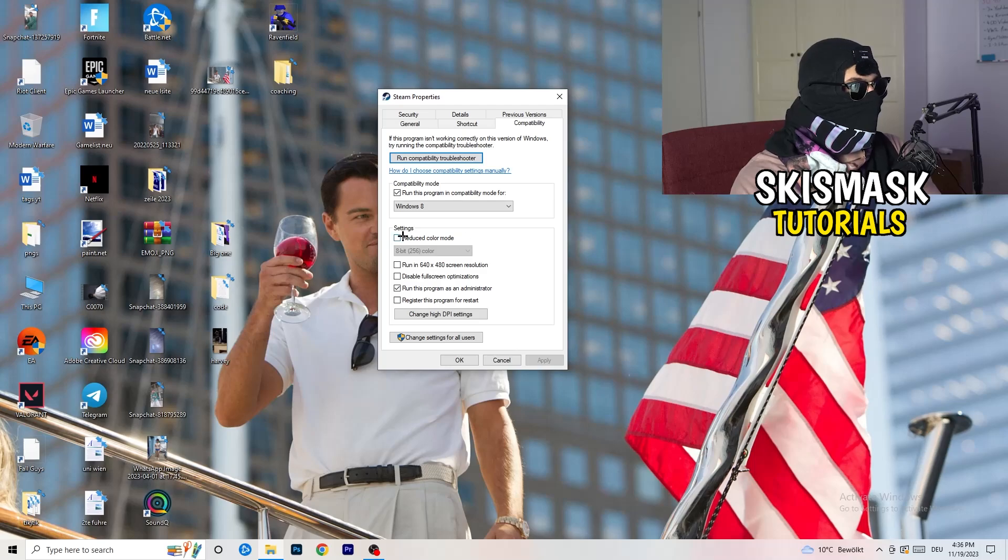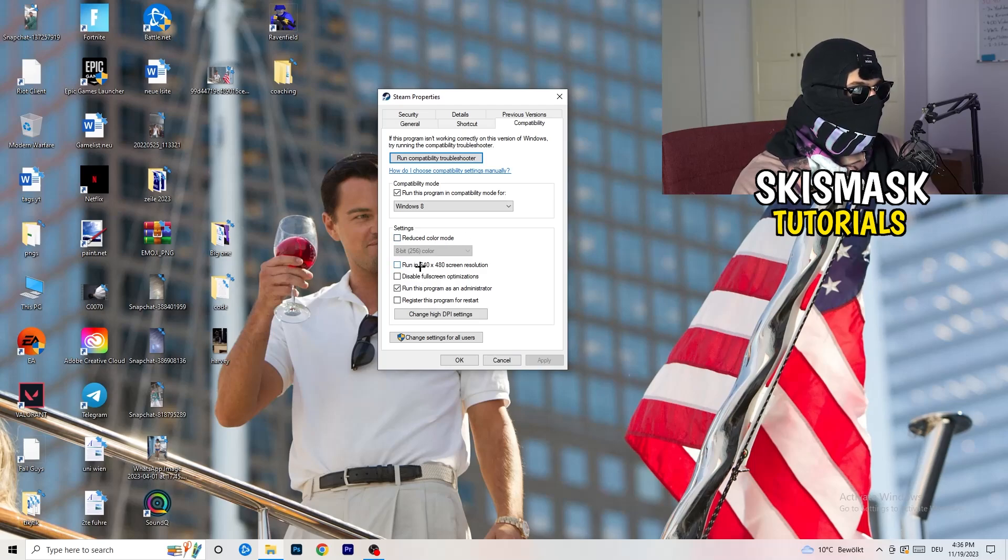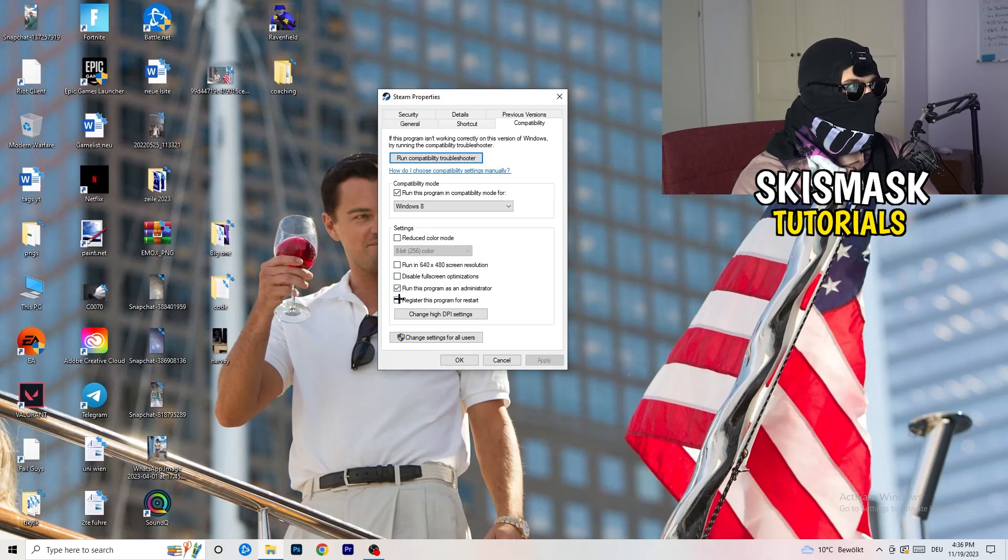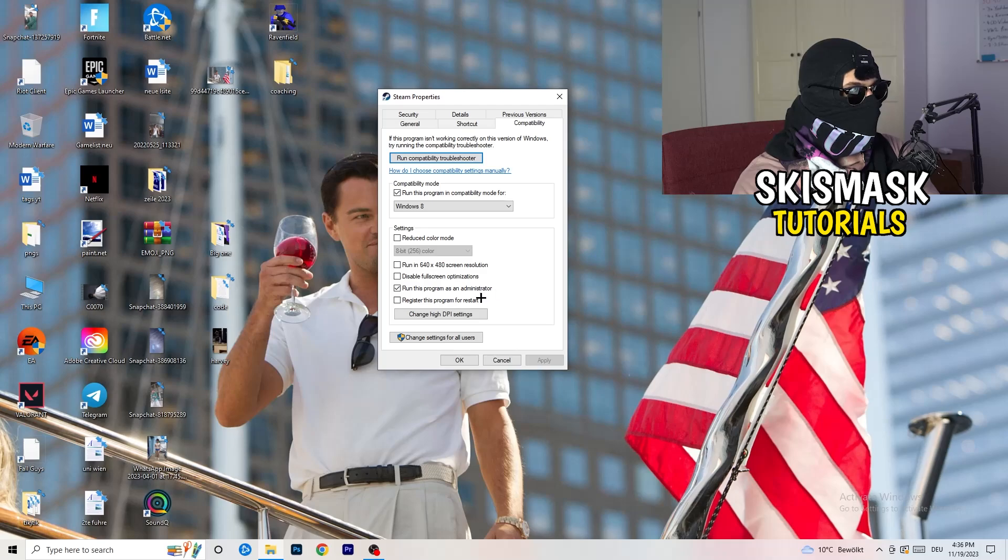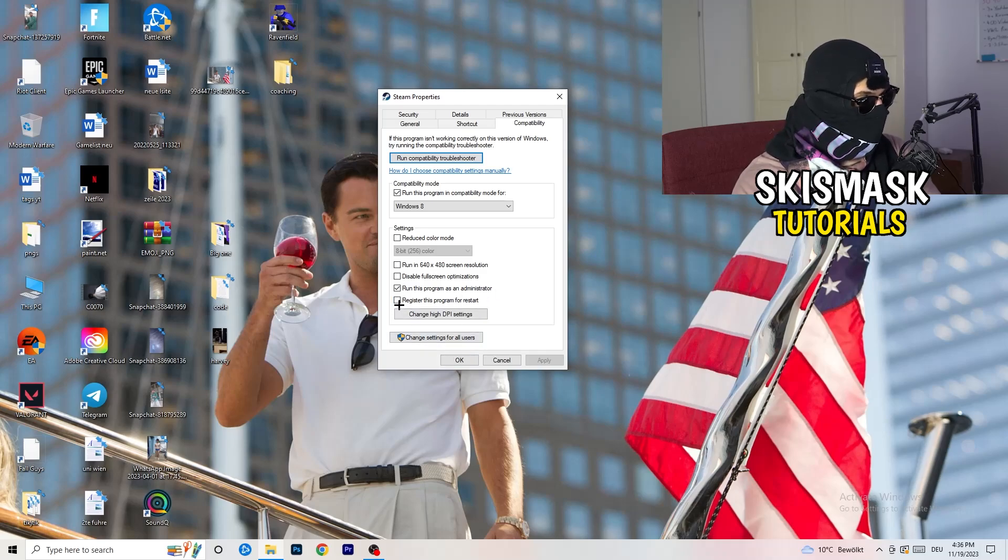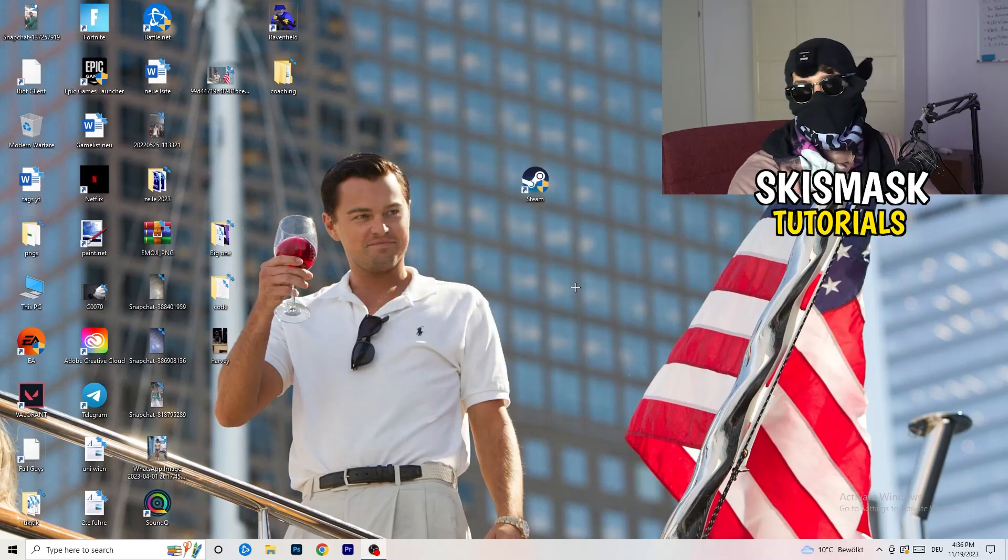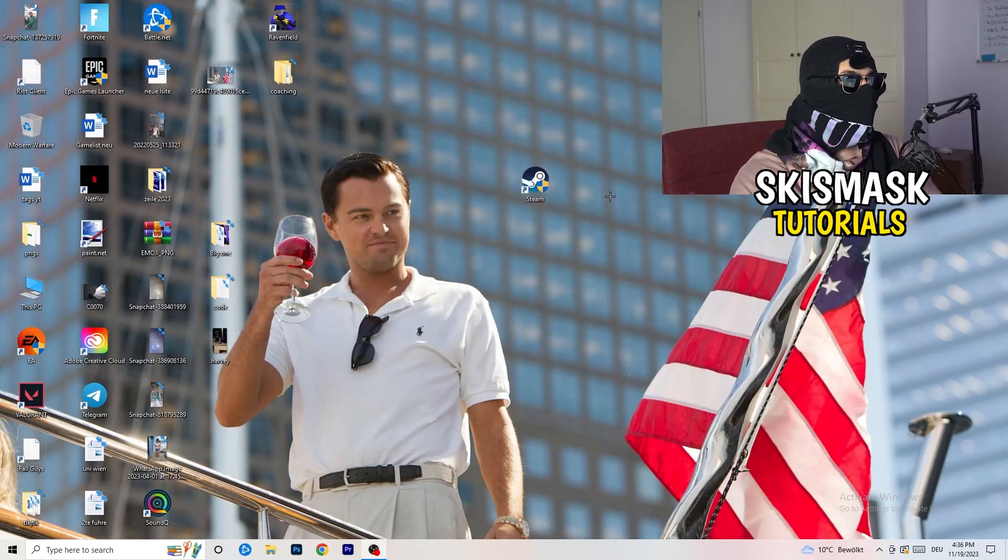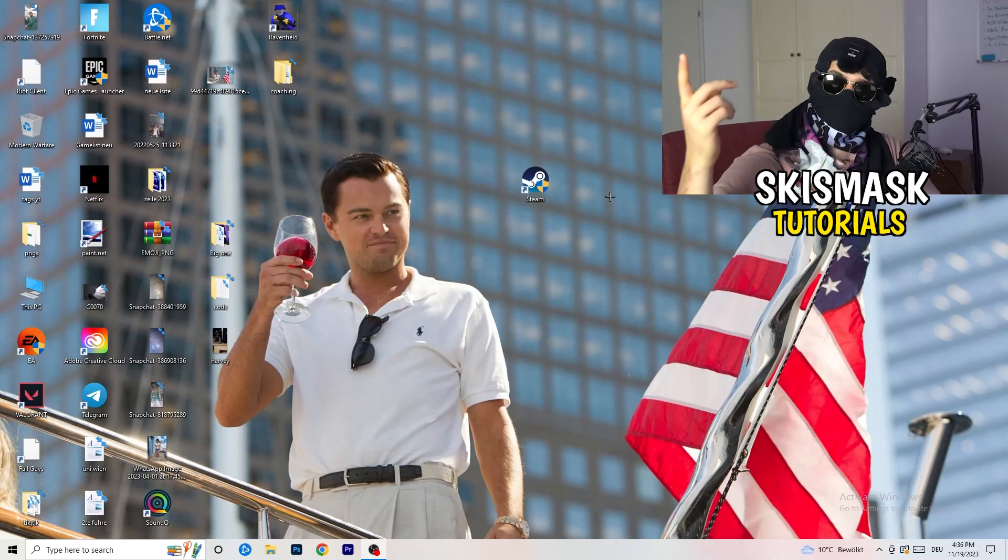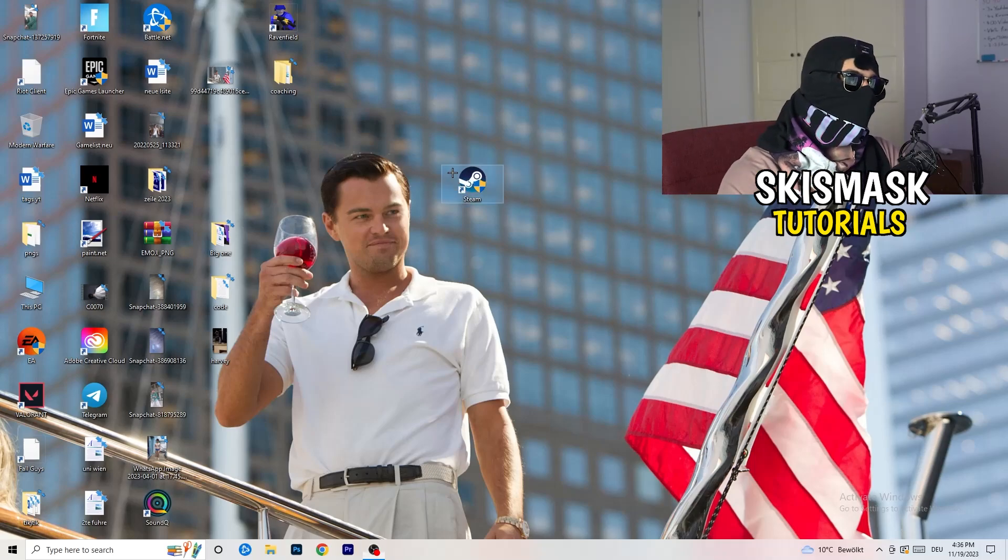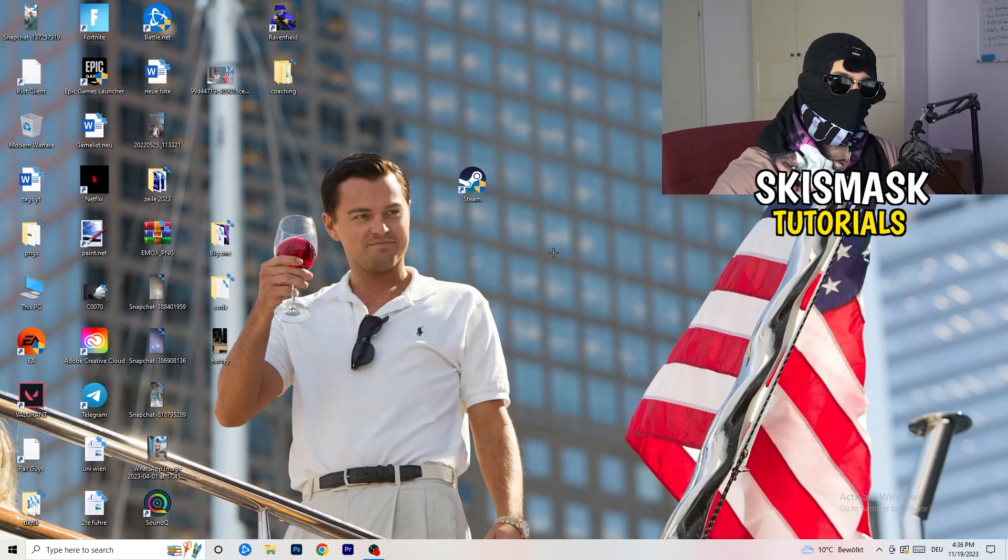Compatibility mode enable, run this program in compatibility mode for, select the latest Windows version you can find, for me it's Windows 8. Disable reduced color mode, disable run in 640 by 480 screen resolution, disable full screen optimizations enable, run this program as an administrator, and disable register this program for restart. You need to click on Apply and OK. I already did that so I can't click on Apply.